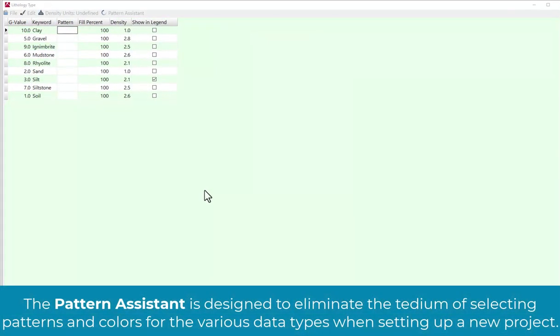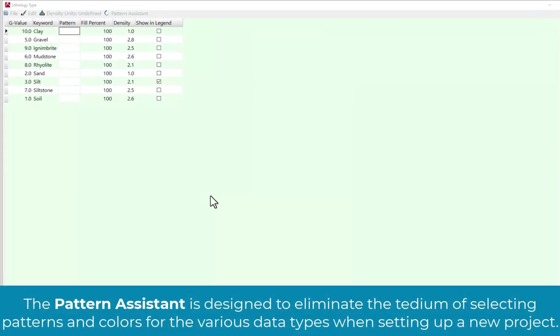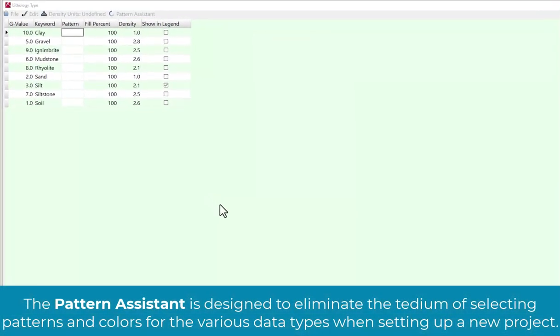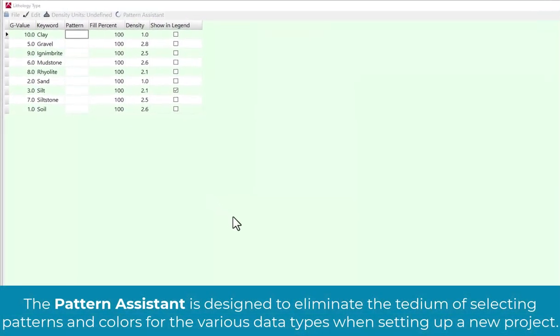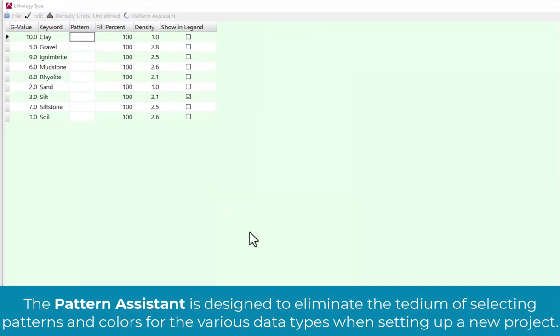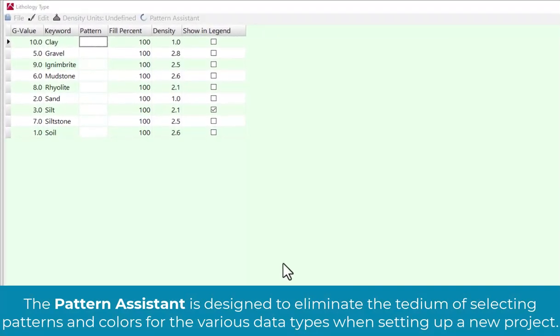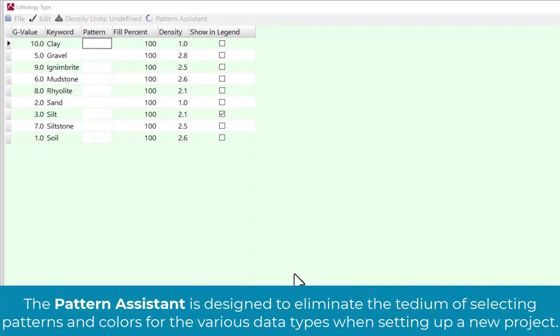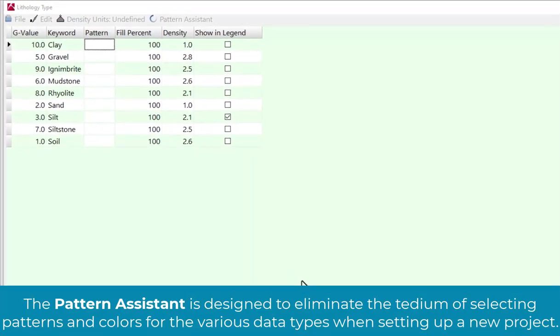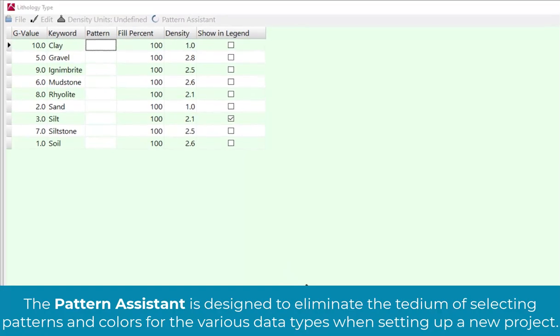The Pattern Assistant is designed to eliminate the tedium of selecting patterns and colors for the various data types when setting up a new project.